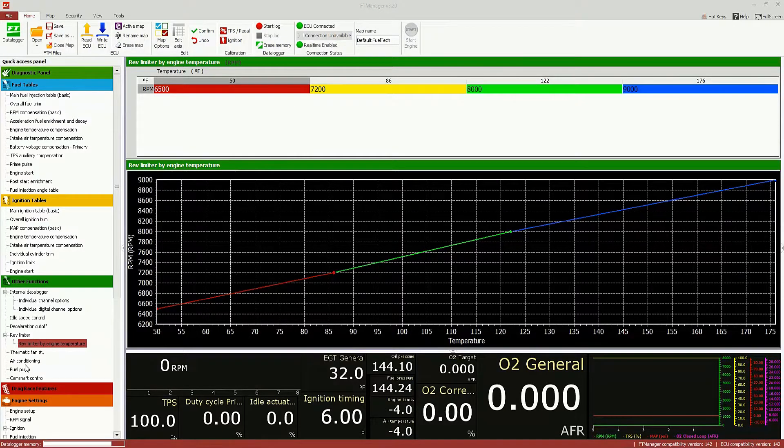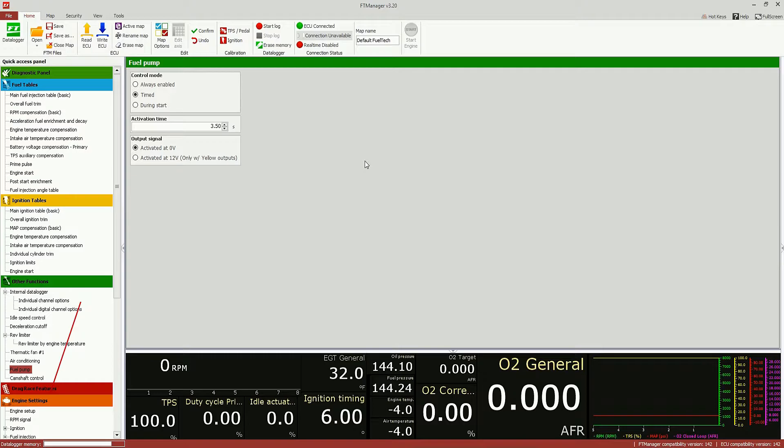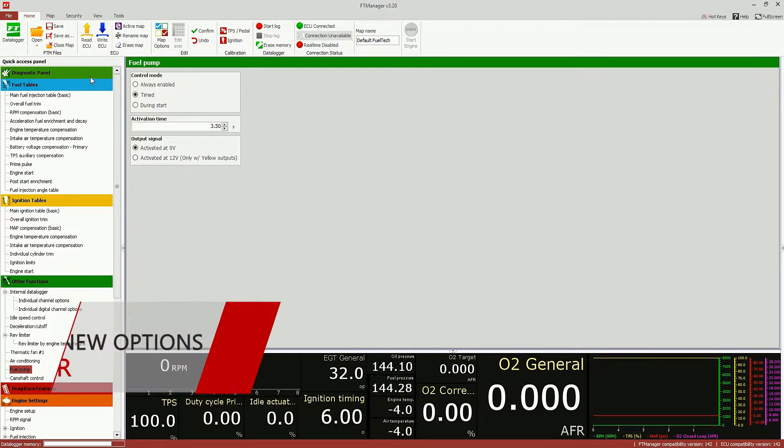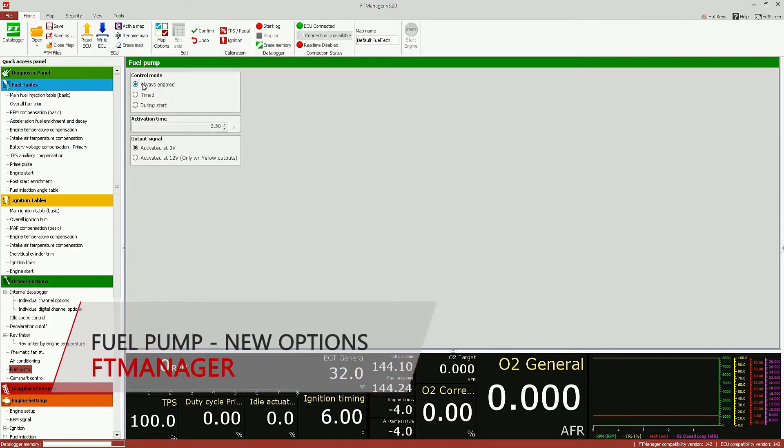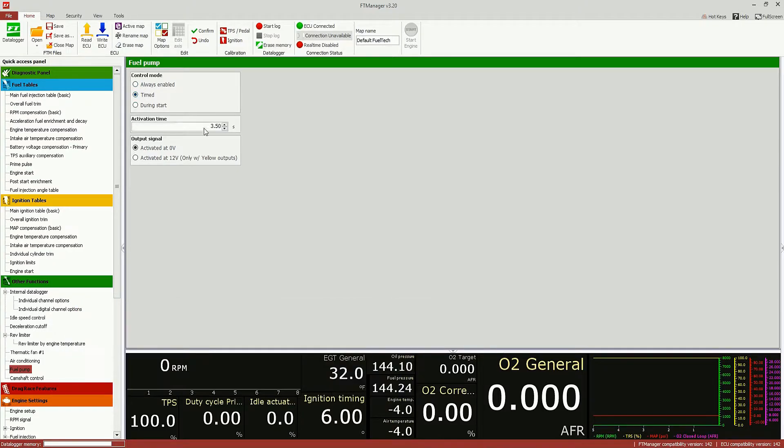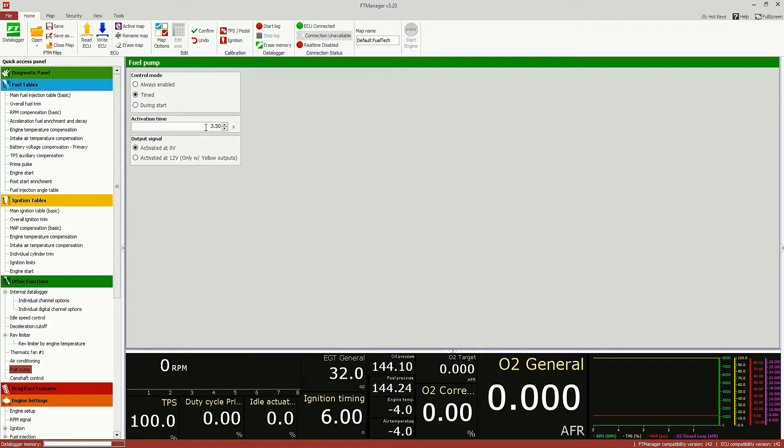The fuel pump output has now some different operation modes. There is the always enabled option, so whenever the ignition is turned on, the fuel pump is on as well. The time mode has now editable time, activation time. It is the usual for any kind of car.